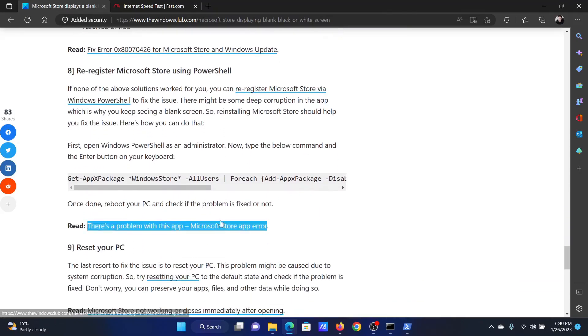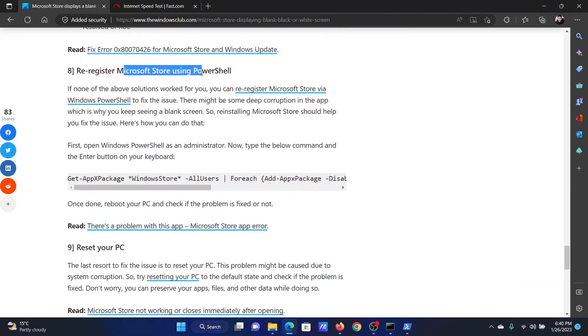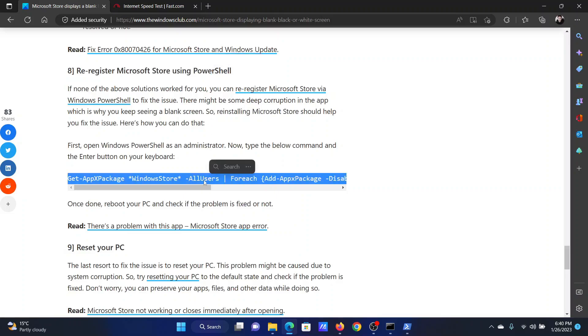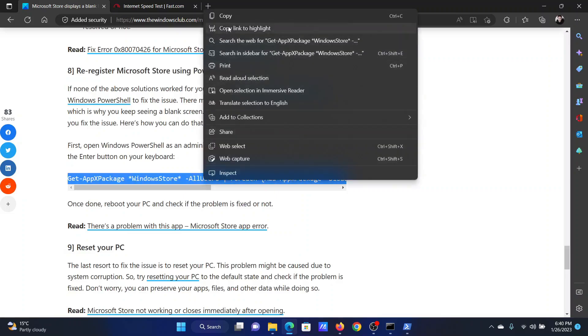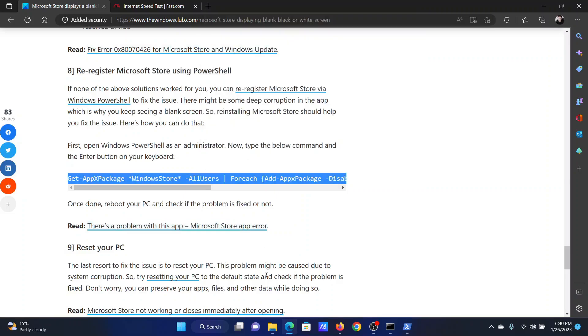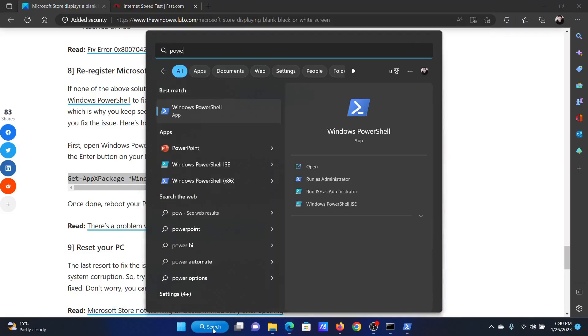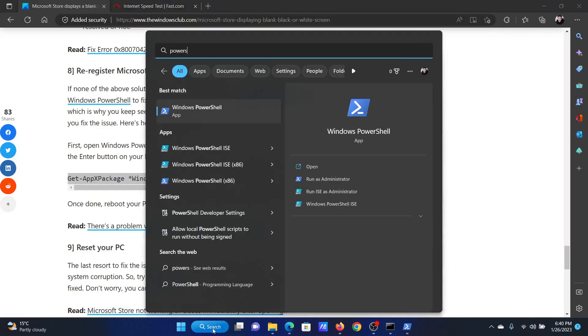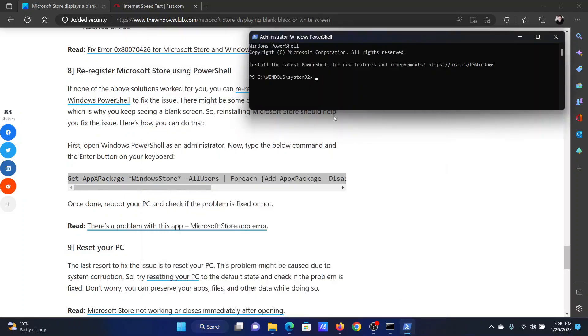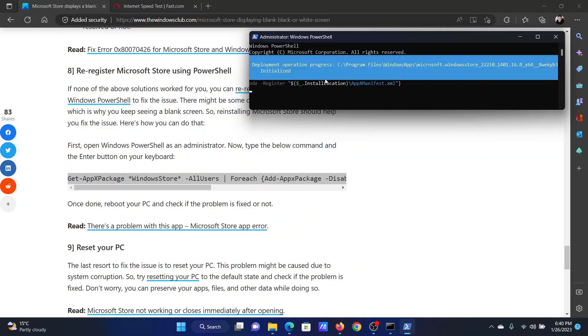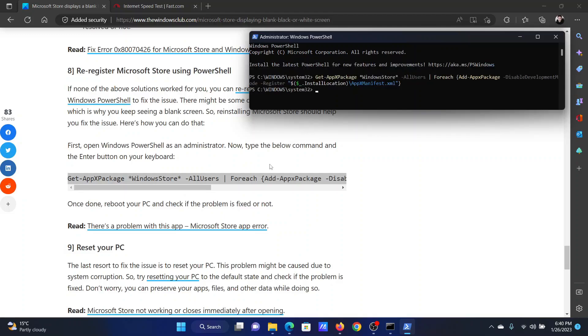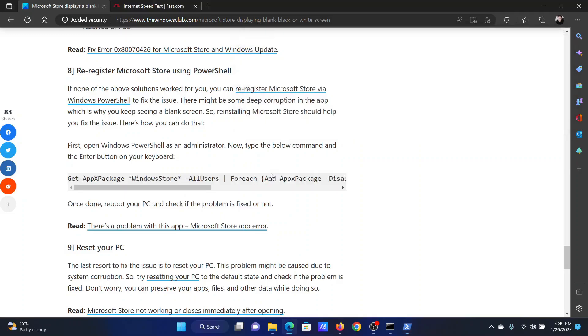The next solution will be to re-register the Microsoft store using Windows PowerShell. Copy the command line mentioned here, search for PowerShell in the Windows search bar and click on run as administrator to open the elevated PowerShell window. Paste this command line here and hit enter.